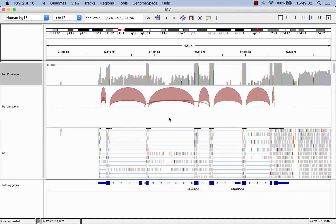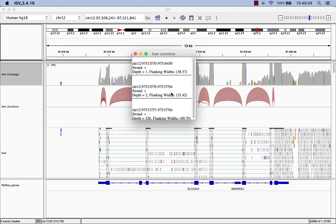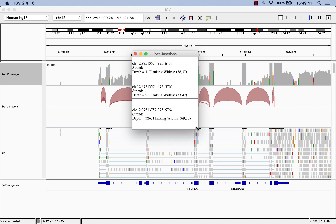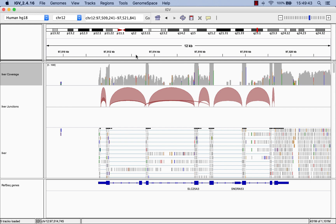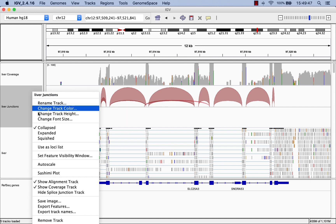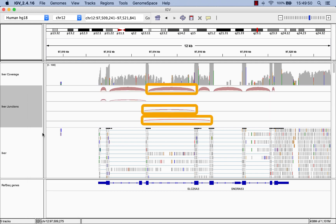If you click on the spliced junction track, you can see the exact number of reads that span the junctions in the location you clicked. It looks like there are three spliced junctions where we clicked, but it's difficult to see all three because they're all overlapping. However, if we right-click and select Expanded, we can see all three junctions on separate tracks.